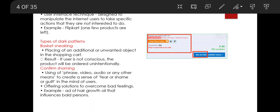There are many types of dark patterns. Some of the common ones include basket sneaking, confirm shaming, forced action, and subscription traps.